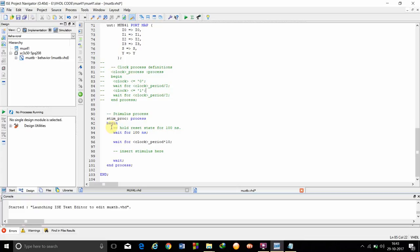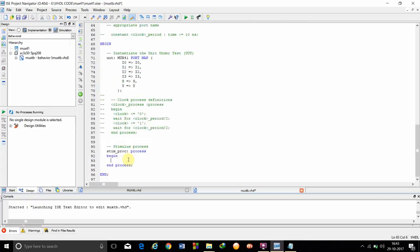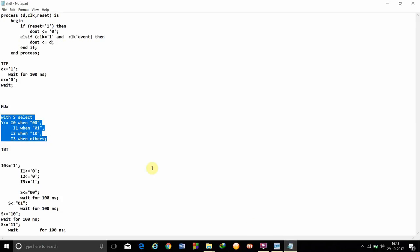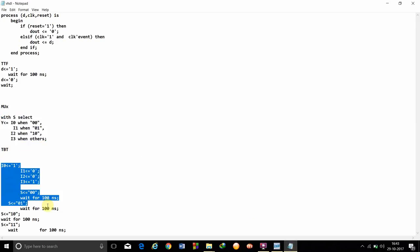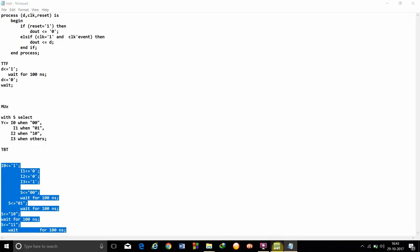We have to clear all the data from here and copy the codes for the multiplexer and just paste it over here.